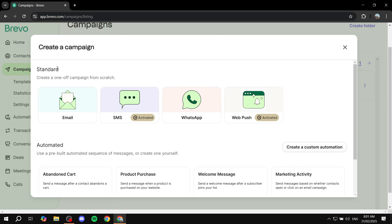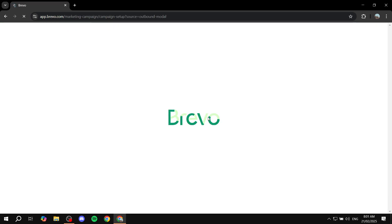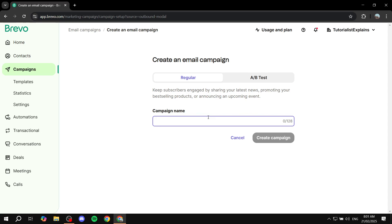We're going to start with the standard email campaign since it's the most basic and most used. Once you click on email, you'll fill out a few things. The first is the campaign name — give it a proper name that relates to what you want to create this campaign for. I'm just going to call it 'example campaign' and click on Create Campaign.